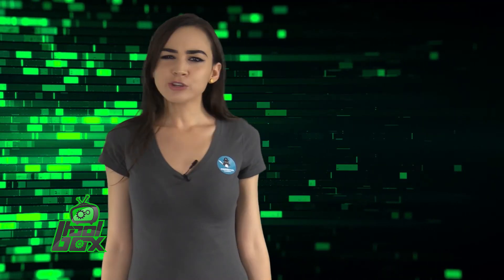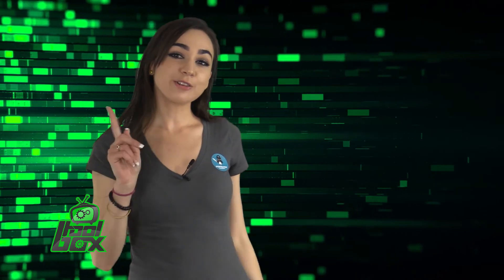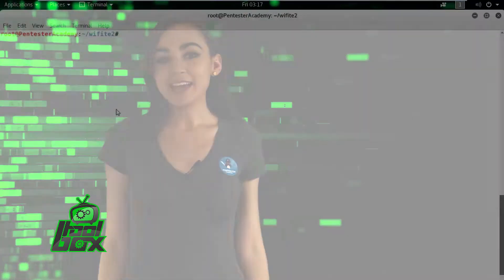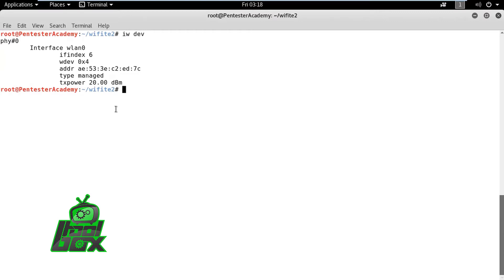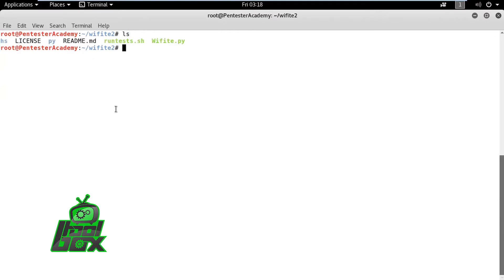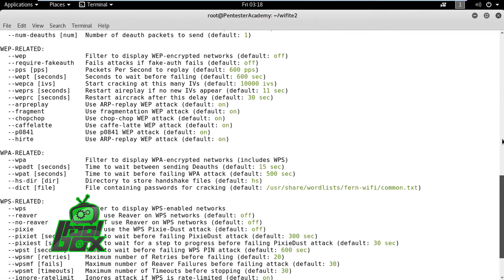Now, you're probably wondering how to use this tool. Well, take a look at this great example. In this demo, we will observe how Wifite 2 launches an attack on a WPA2 PSK network and brute forces the handshake to obtain a pre-shared key.